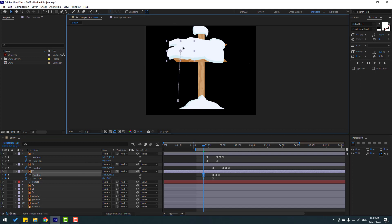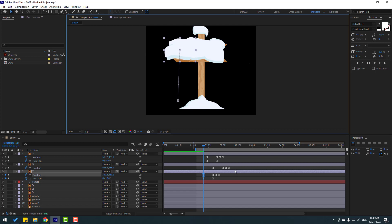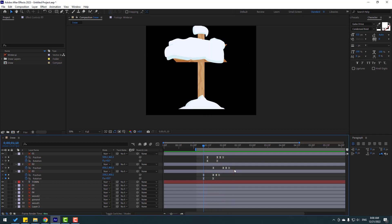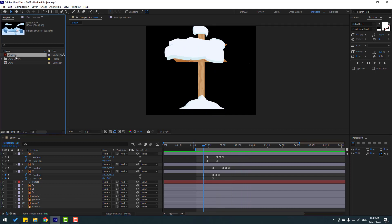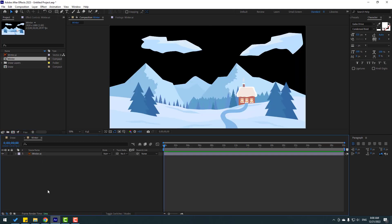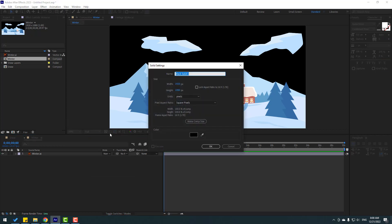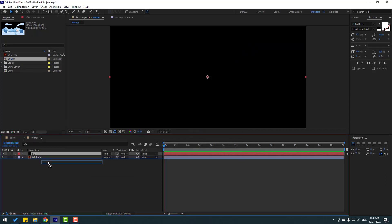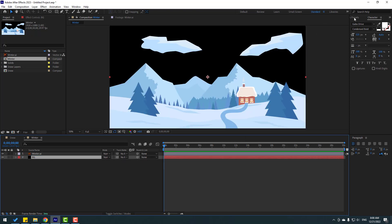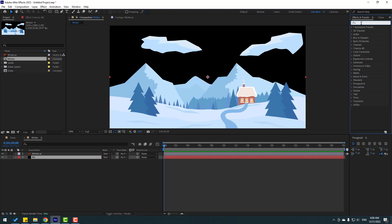Let's change the scale a little bit. Now select the winter background layer and move it inside to create a new composition. Create a new background — right-click, New > Solid layer, name it Background, click OK. Move it behind the vector layer and go to Effects & Presets, search for Gradient Ramp.